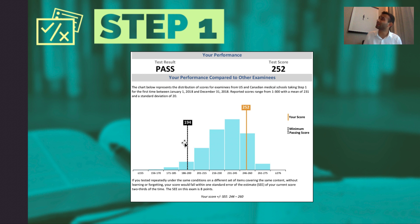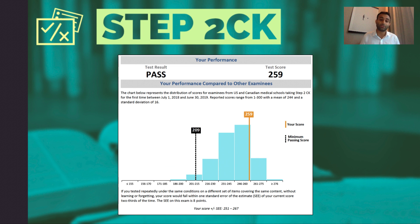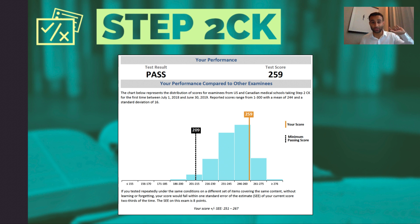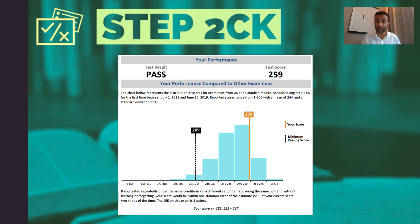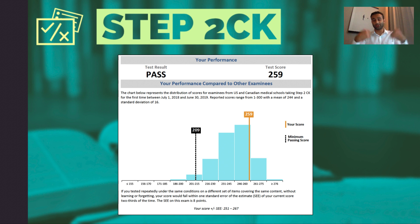My 252 was anywhere between the 85th and 93rd percentile based on standard deviation — pretty good, and I was happy with it. I try not to get too bogged down in numbers. Step 2 CK is another exam, and now that Step 1 is pass/fail, Step 2 CK has taken on renewed significance, because it's the only way to numerically compare one med student to another. On my Step 2, I got a 259, which was around the 85th to 90th percentile. I was aiming for a 260 but didn't get it. At the end of the day, it's all about competing against yourself and trying to get better — if you compete against others, you'll burn out very fast.